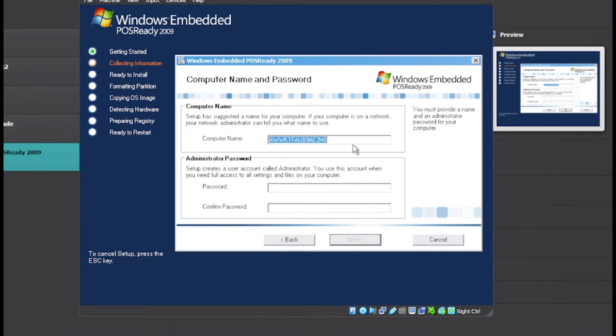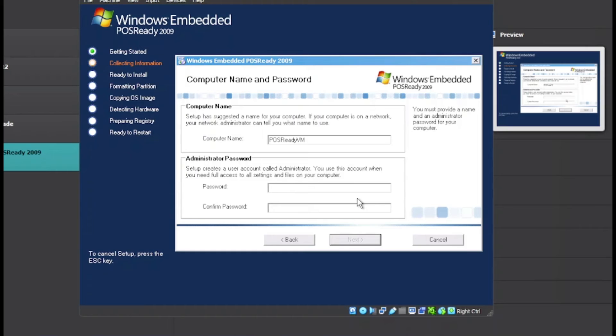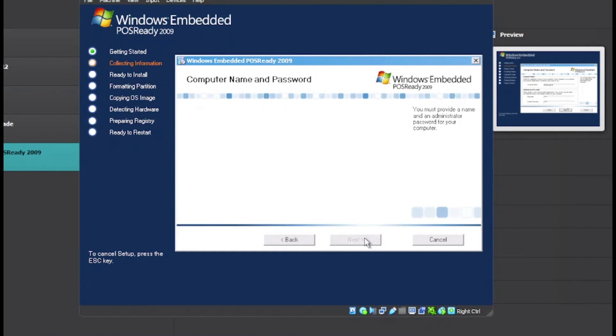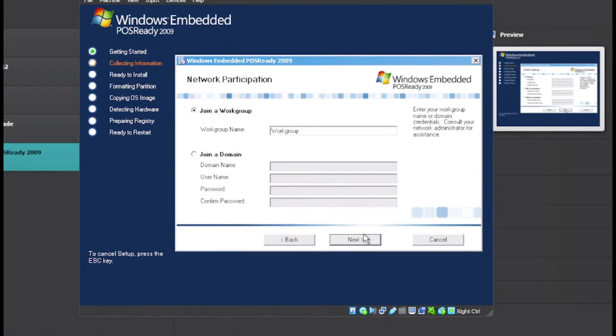Put in your computer name. I'll type POS Ready VM. Put in an administrator password - it won't allow you to continue to setup without one. Now click on Next.